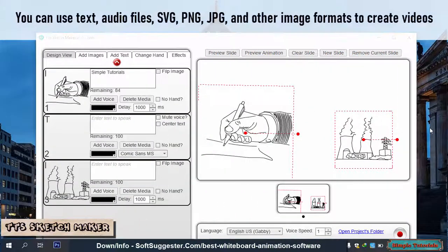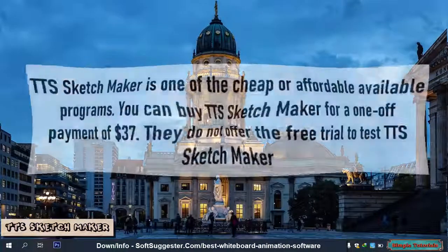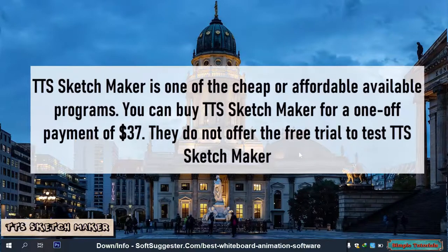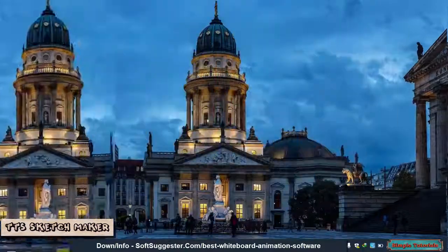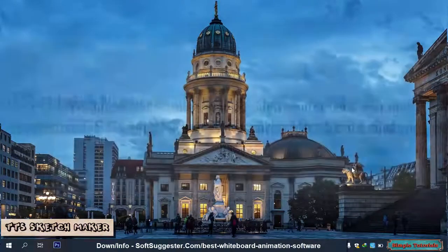You can use text, audio files, SVG, PNG, JPG, and other image formats to create videos. TTS Sketch Maker is one of the cheap or affordable available programs. You can buy it for a one-off payment of $37. They do not offer a free trial. TTS Sketch Maker is designed for macOS and Windows users.